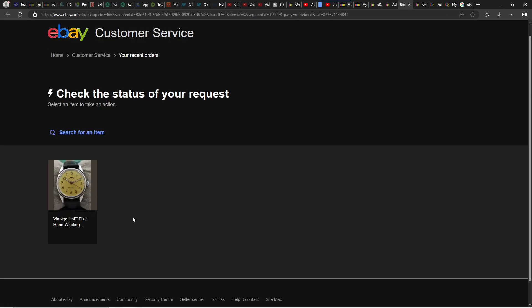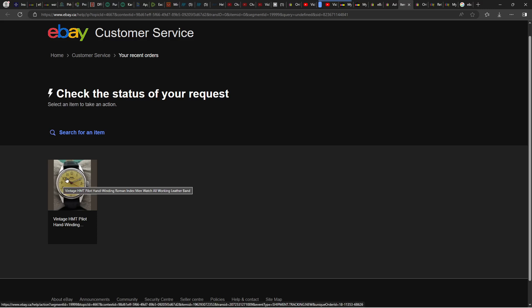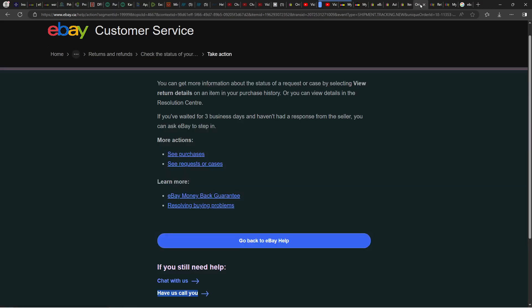You will see on the new page something like this. This is going to be the item that you open the request for. Just click on it. It's not going to be on watch.